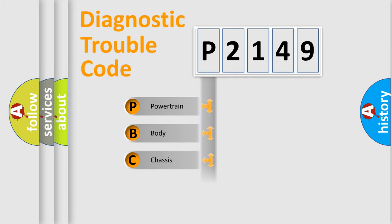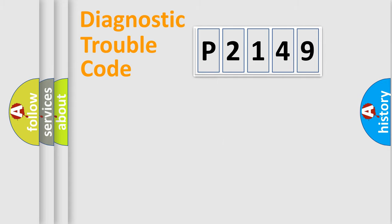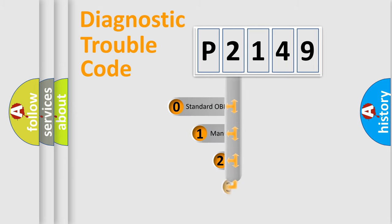Powertrain, Body, Chassis, Network. This distribution is defined in the first character code.